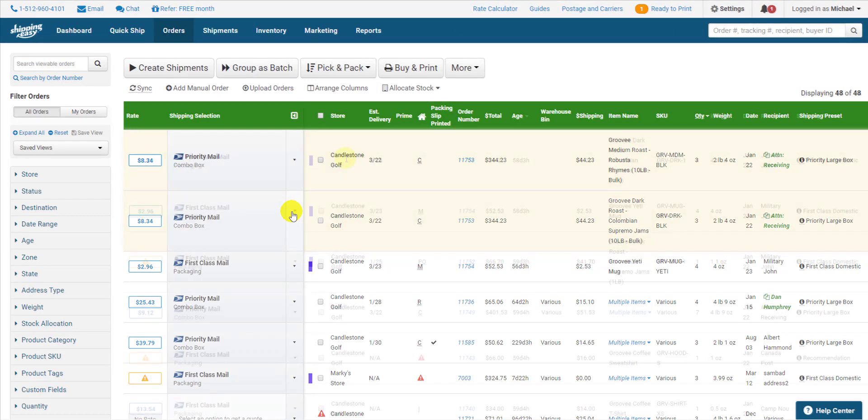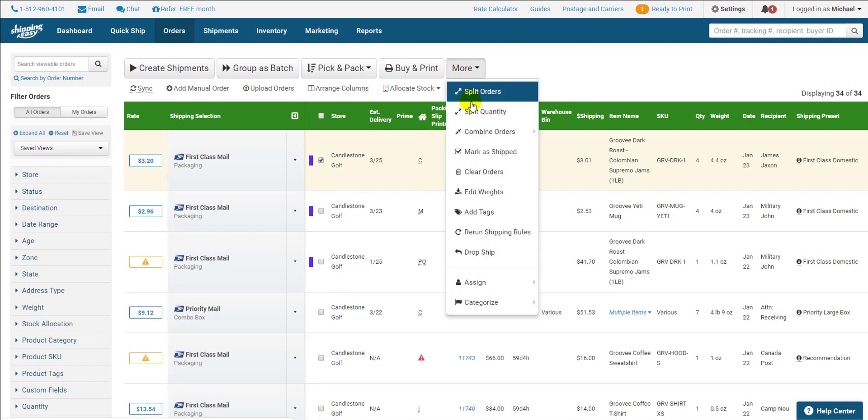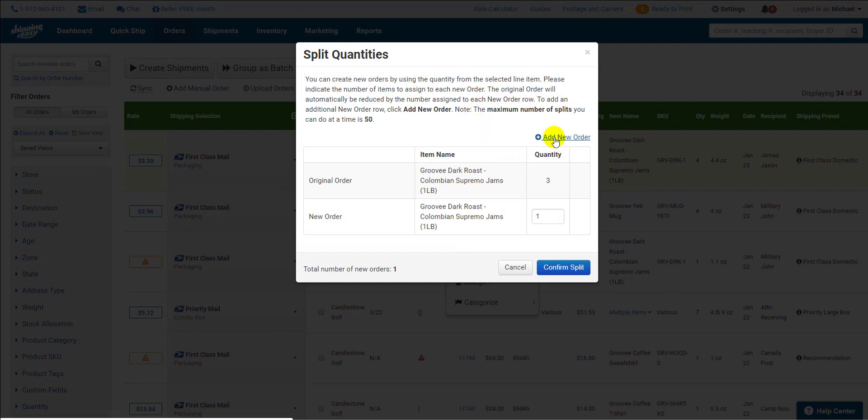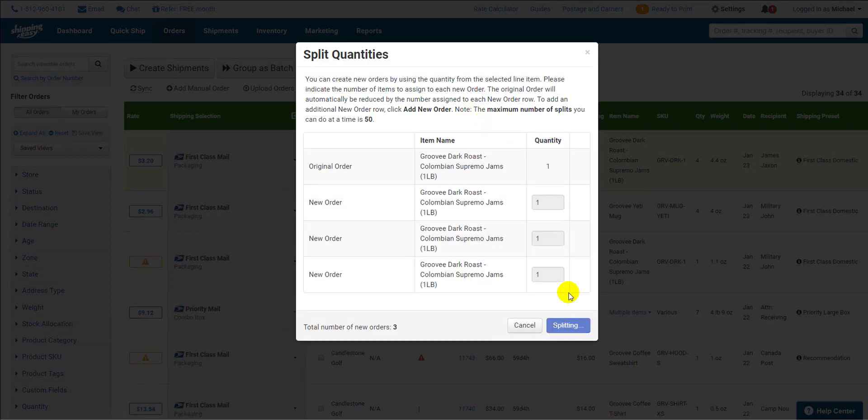To split by quantity put a check next to the line item with more than one quantity and select split quantity in the same way. This brings up a window where you determine the new quantities and if applicable number of orders.